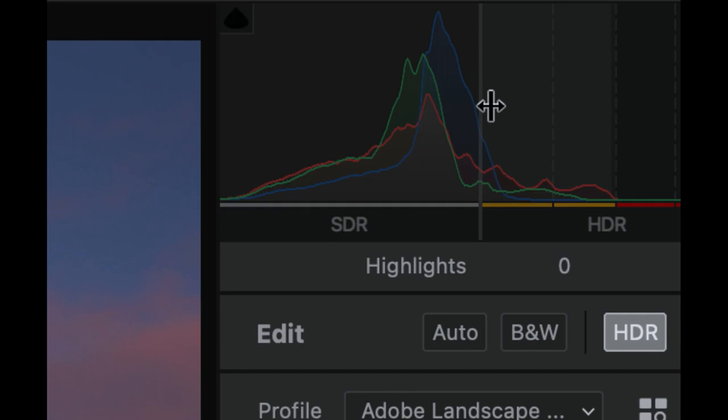For this image, most of the image content is within SDR, as it ought to be. But there is a significant portion—mostly the top of the mountains—which is in the HDR section.